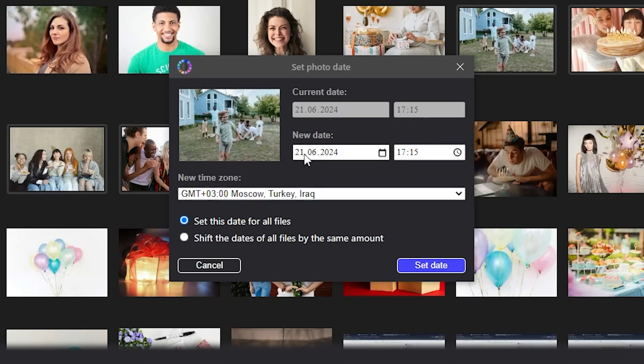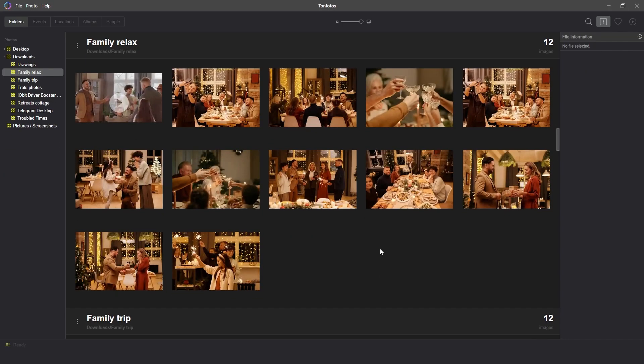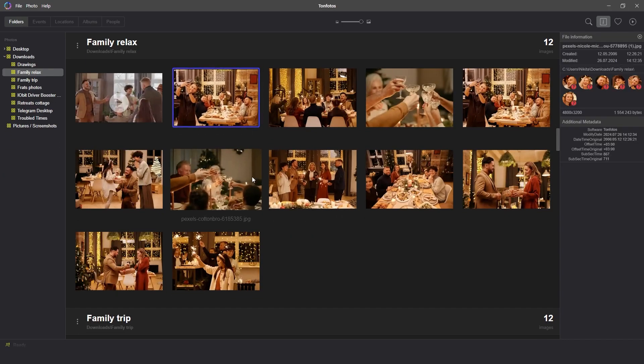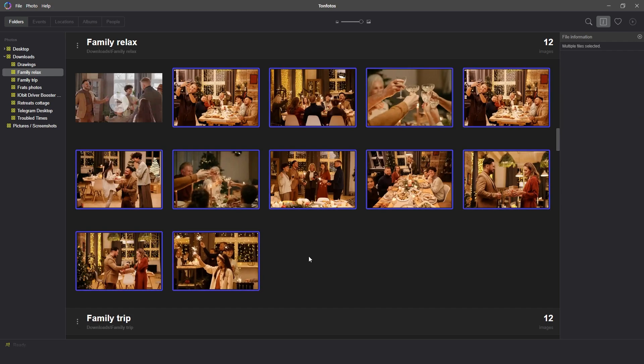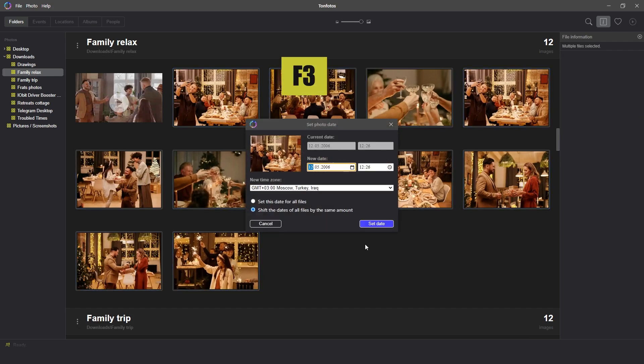The first way is the same date for all pictures. This mode is suitable if you know the approximate shooting date, year, and a month. Let's suppose you have a group of photos of a family holiday and you want to set the same date for all pictures so that they could be displayed together.